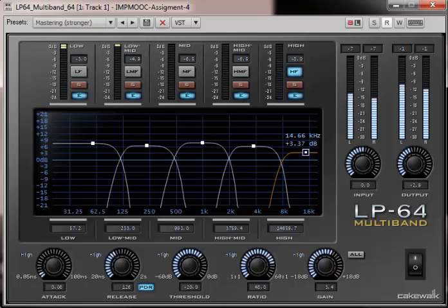Okay, that's it. Thanks for listening to my overview of the LP64 multi-band compressor. Goodbye.